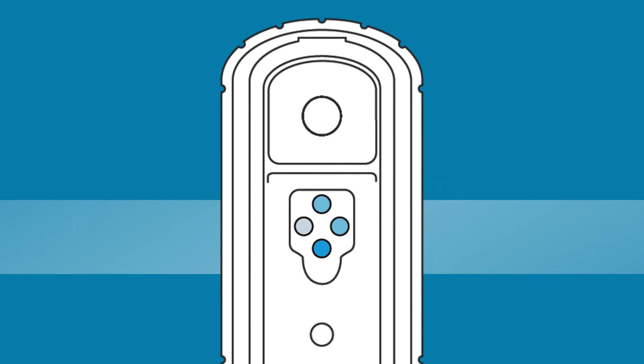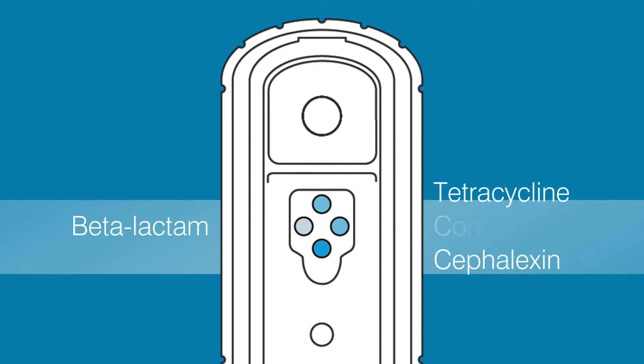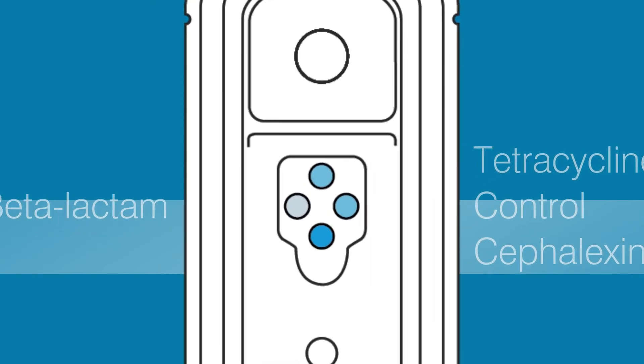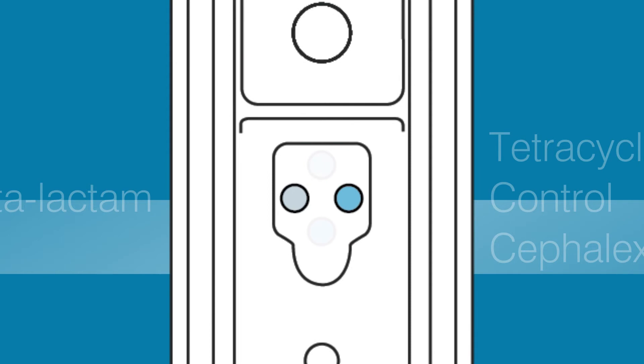After six minutes, compare the sample spots to the control spot. If a sample spot is lighter than the control, it's positive for antibiotic. If a sample spot is the same color or darker than the control, it's negative.